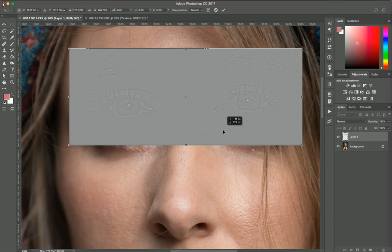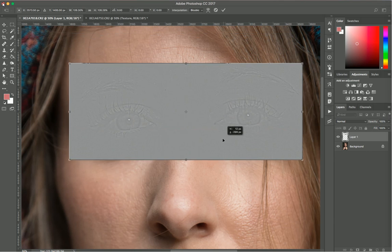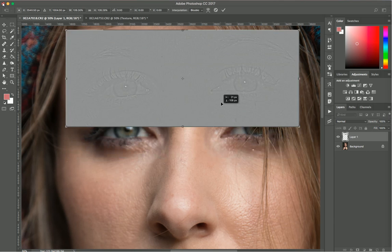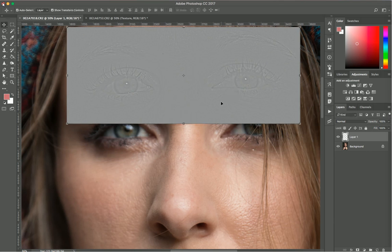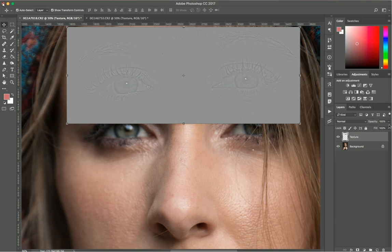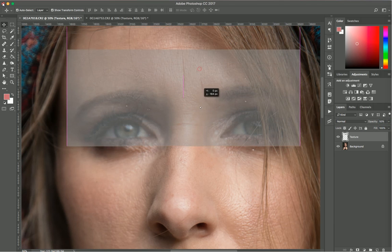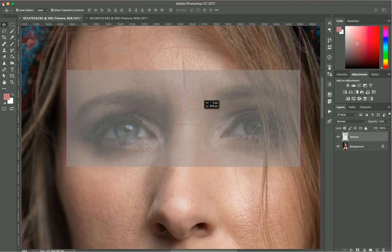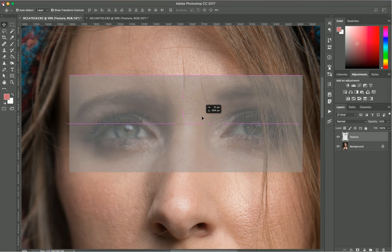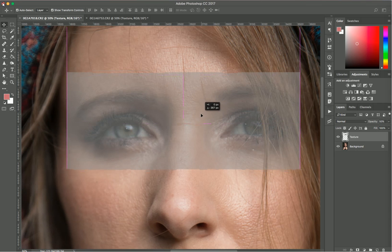I'll call this layer 'texture' again and make the opacity 50. So when I place it above her eyes, I can see the shadow. I think it's perfect.